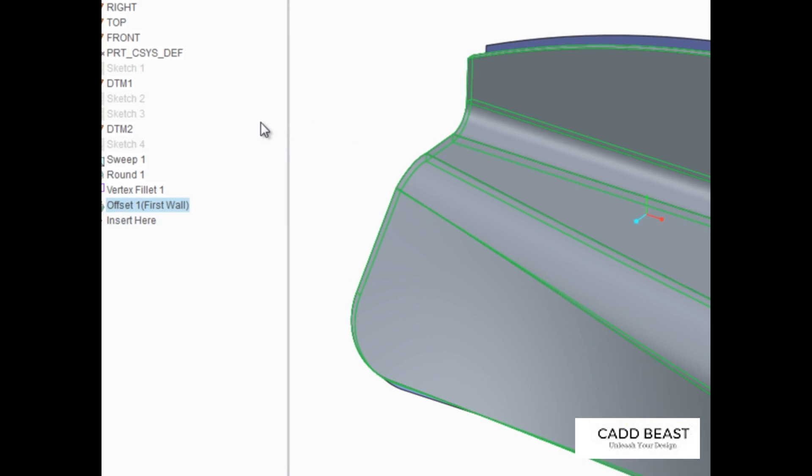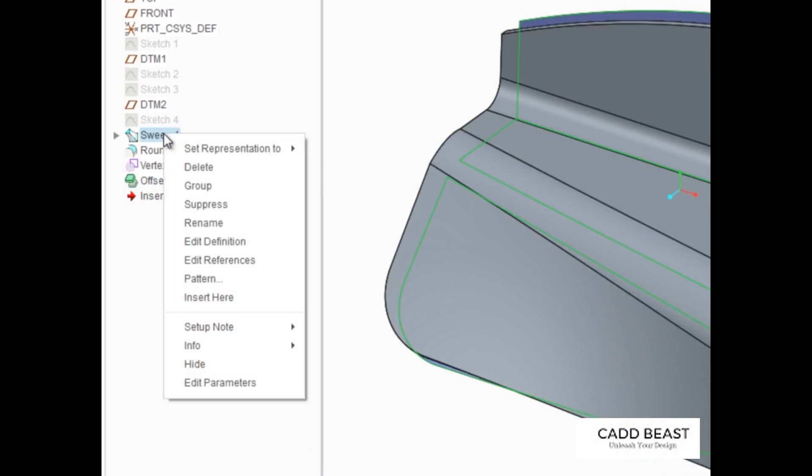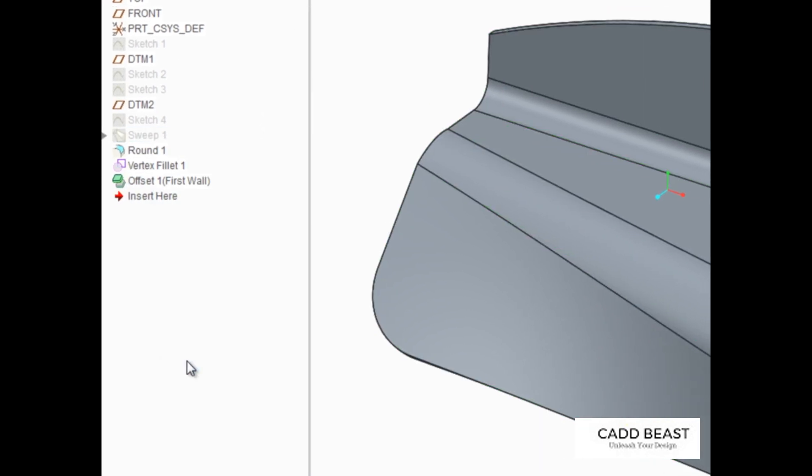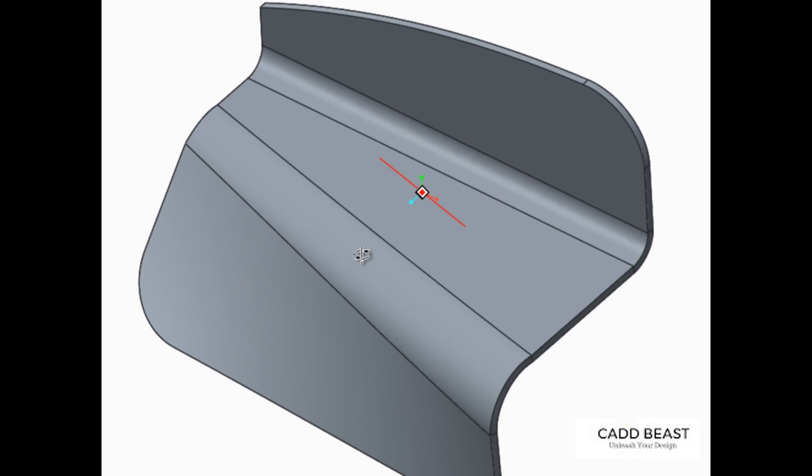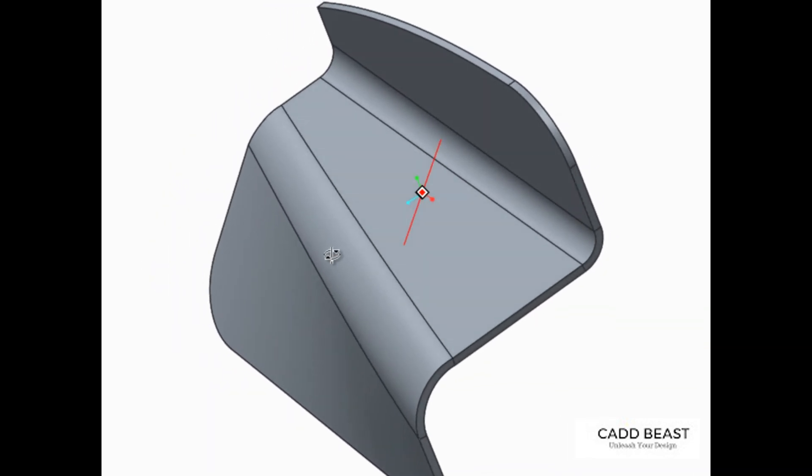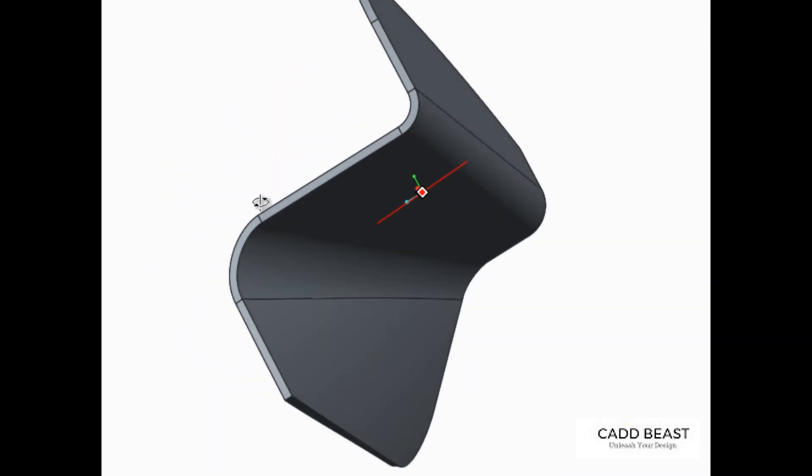The offset wall tool makes creating sheet metal walls to fit in or around existing designs as quick and simple as selecting a reference surface.